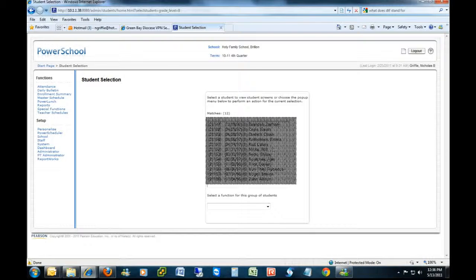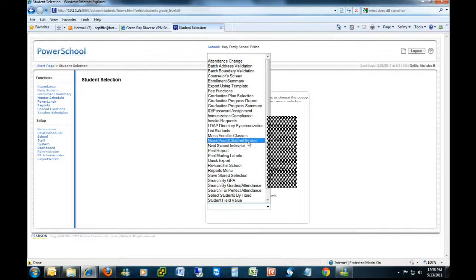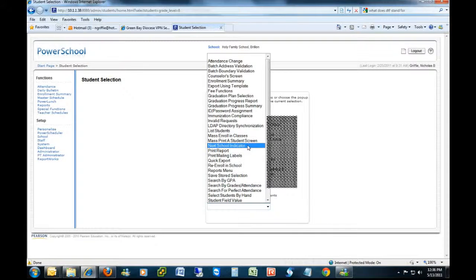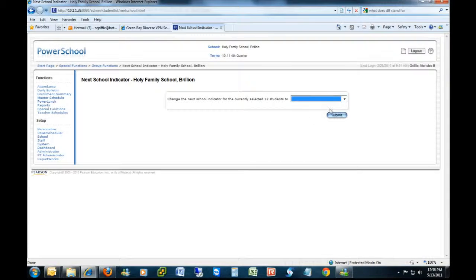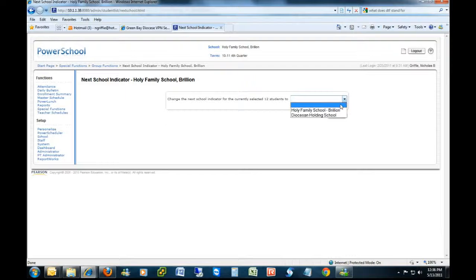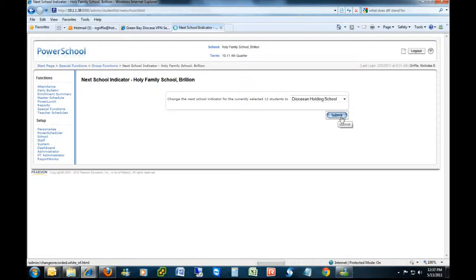The first thing you'll want to do is select your group of students that need their items changed. Once the functions come up, select Next School Indicator. Then you'll choose in the dropdown which school indicator they need to go to, and then click Submit.